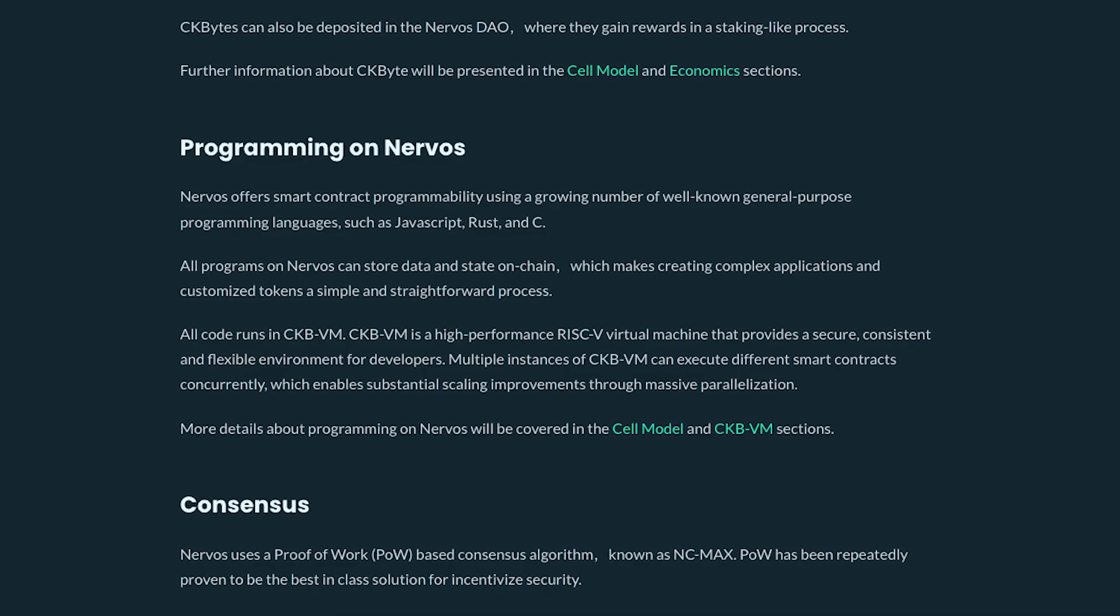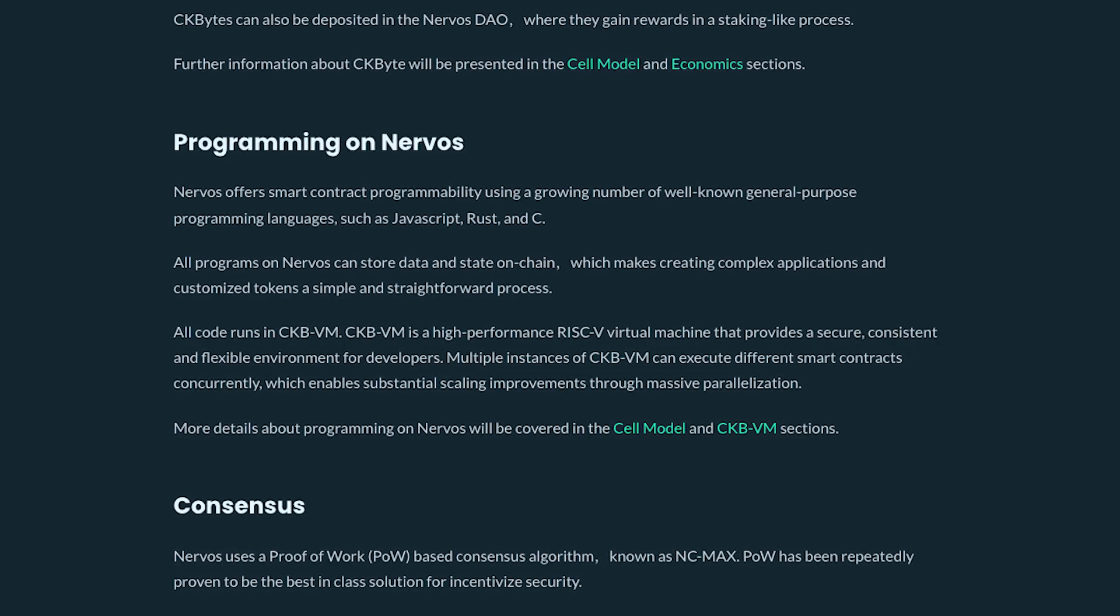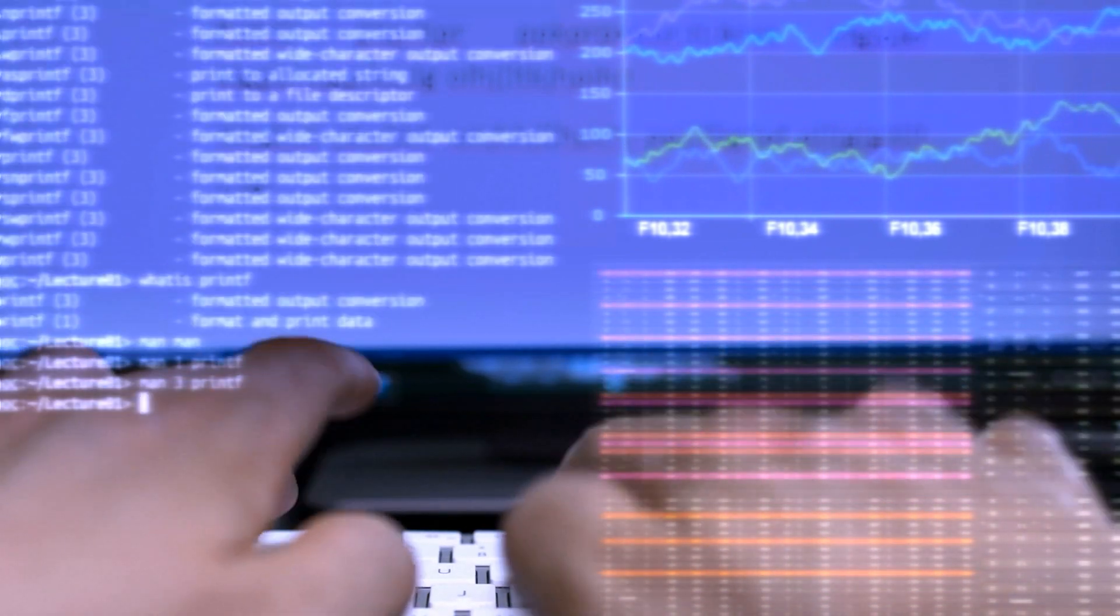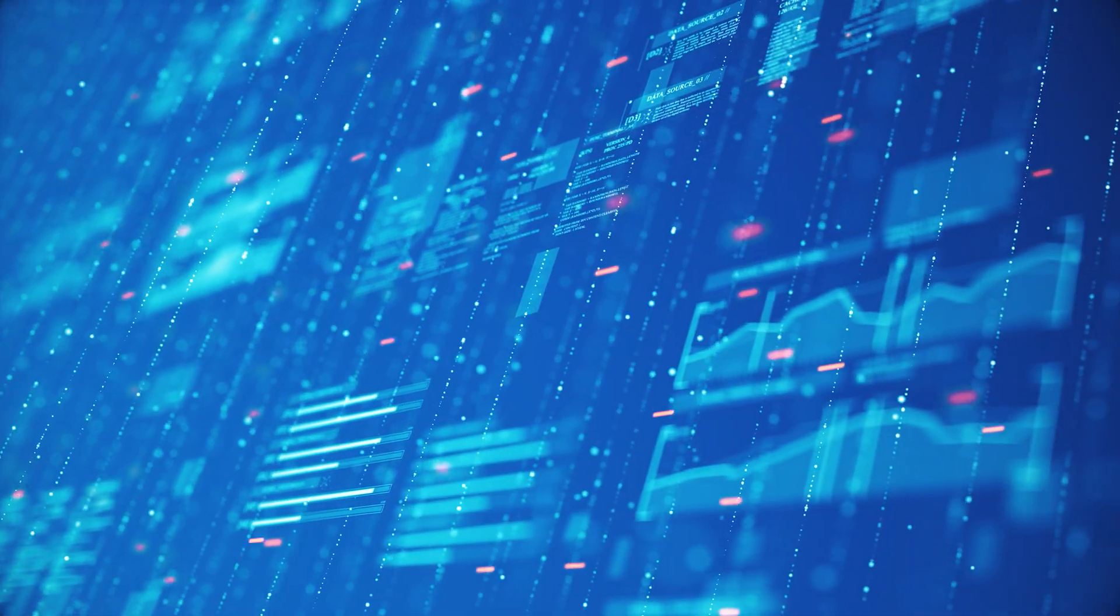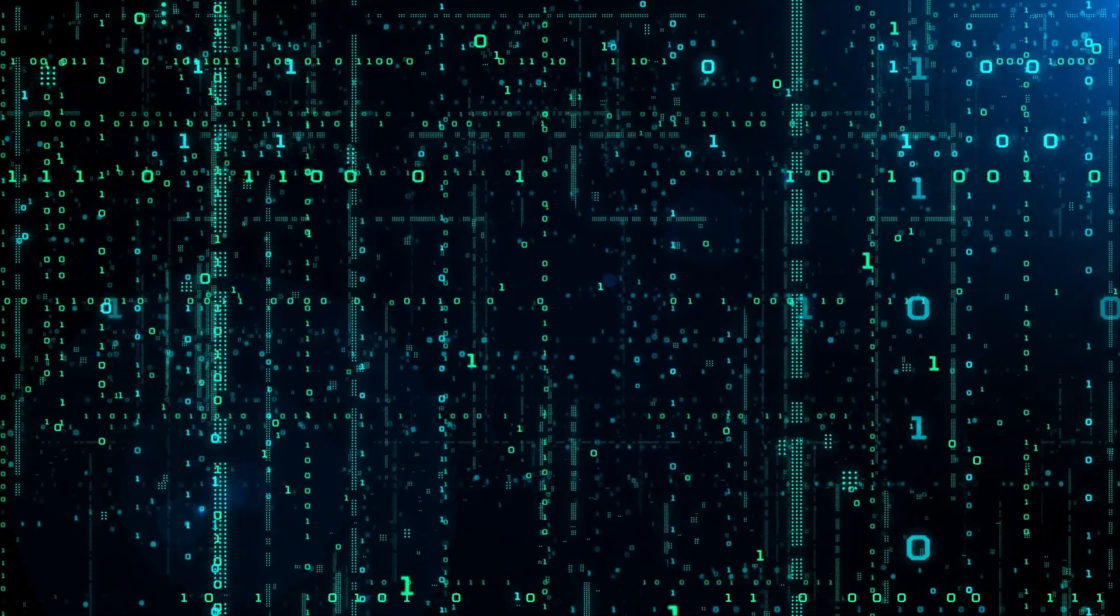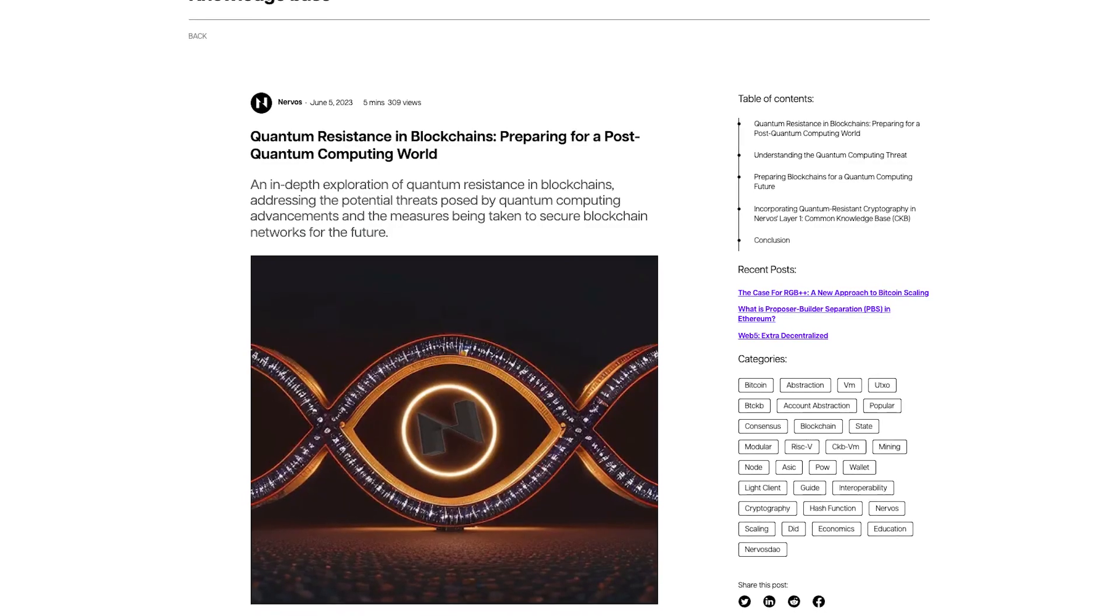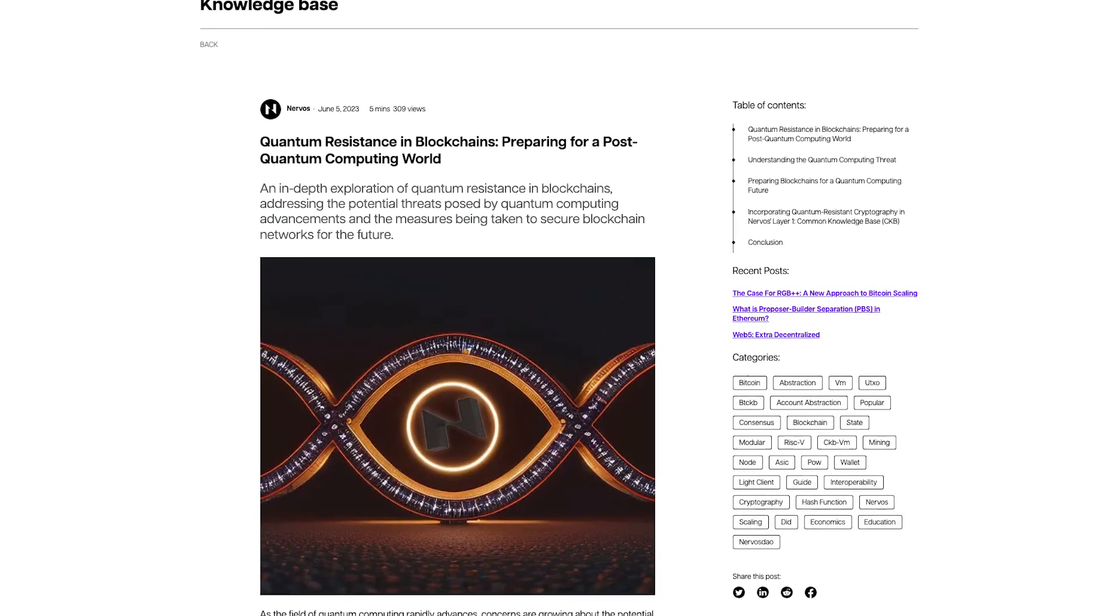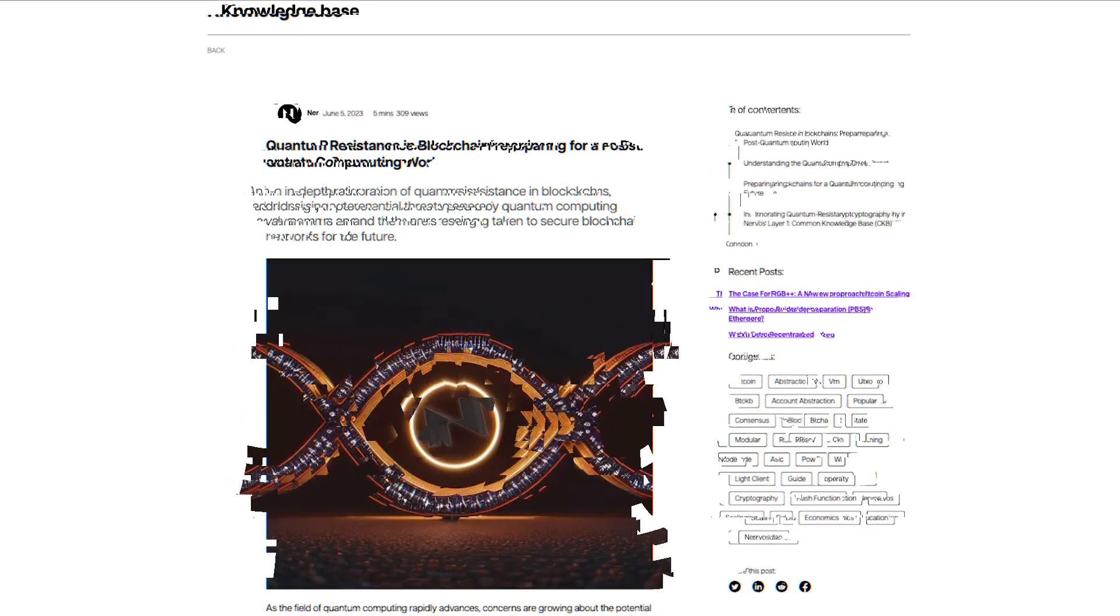The virtual machine used by Nervos is based on the RISC-V computer instruction set and provides low-level access to developers. This flexibility means that Nervos can support any programming language or cryptographic primitive, ensuring that the platform will be ready to integrate quantum-resistant cryptographic algorithms without major disruptions.